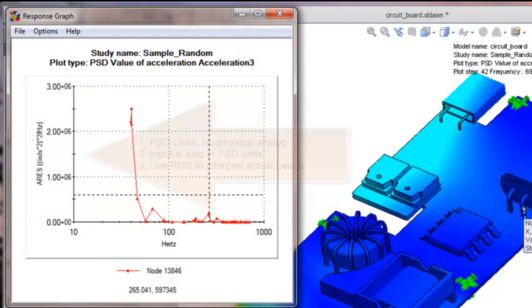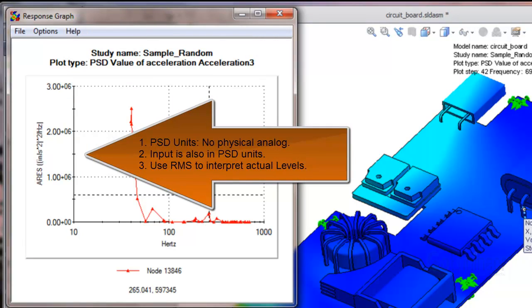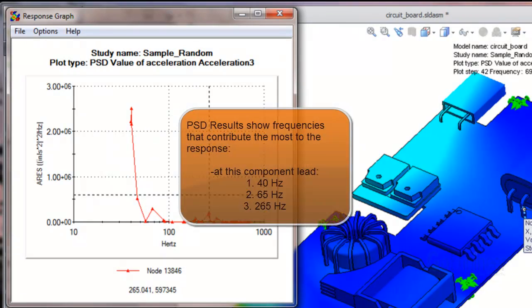The PSD values or power spectral density units do not have a physical analog. They are a consequence of the input, which is also in PSD units. The RMS results should be used to interpret the actual response levels at points on the structure. Nevertheless, the PSD results show that these three frequencies contribute the most response at that point on the structure.